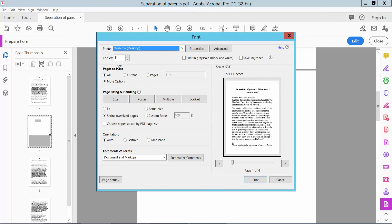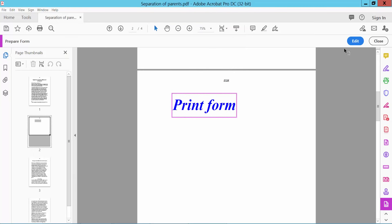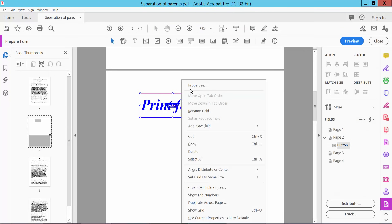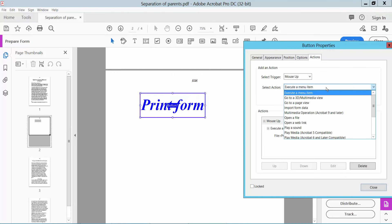It will automatically open the print form option. Here you can print — click Print and print this page. This is the print button. Click Edit, click Properties.